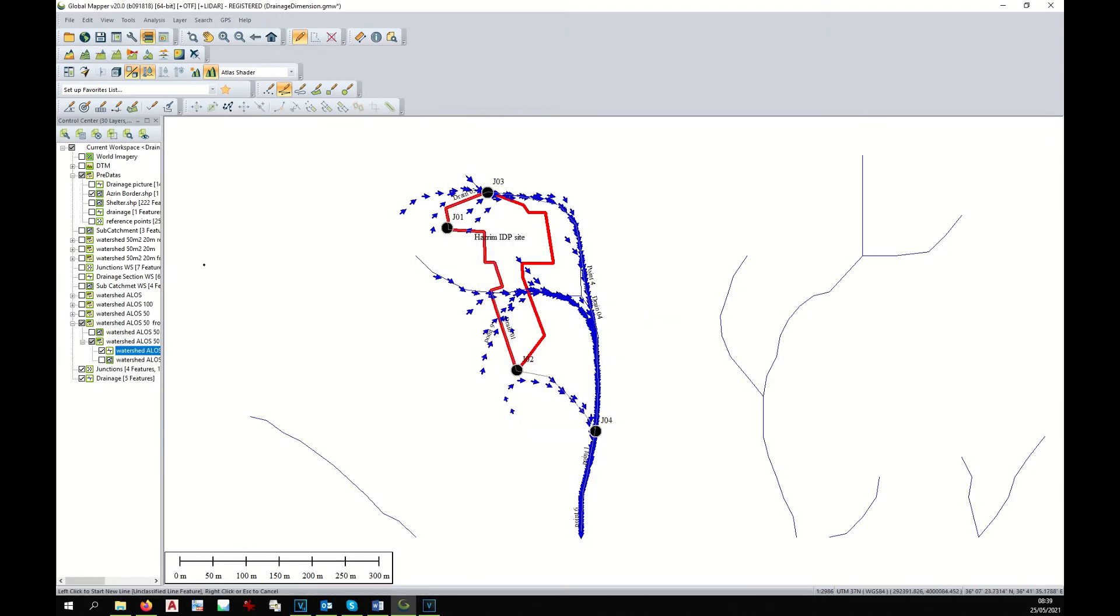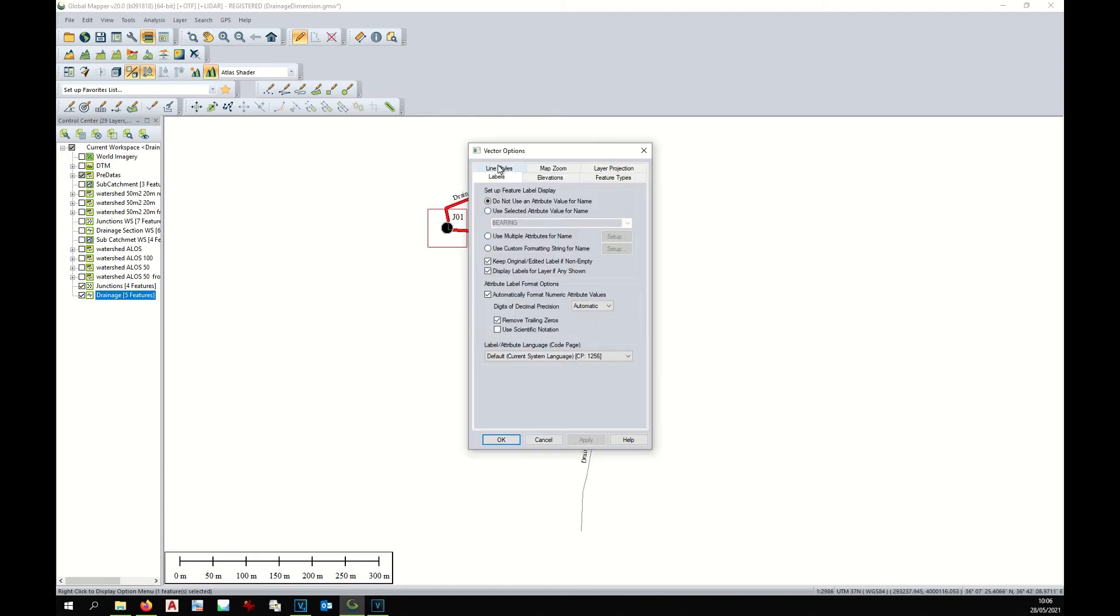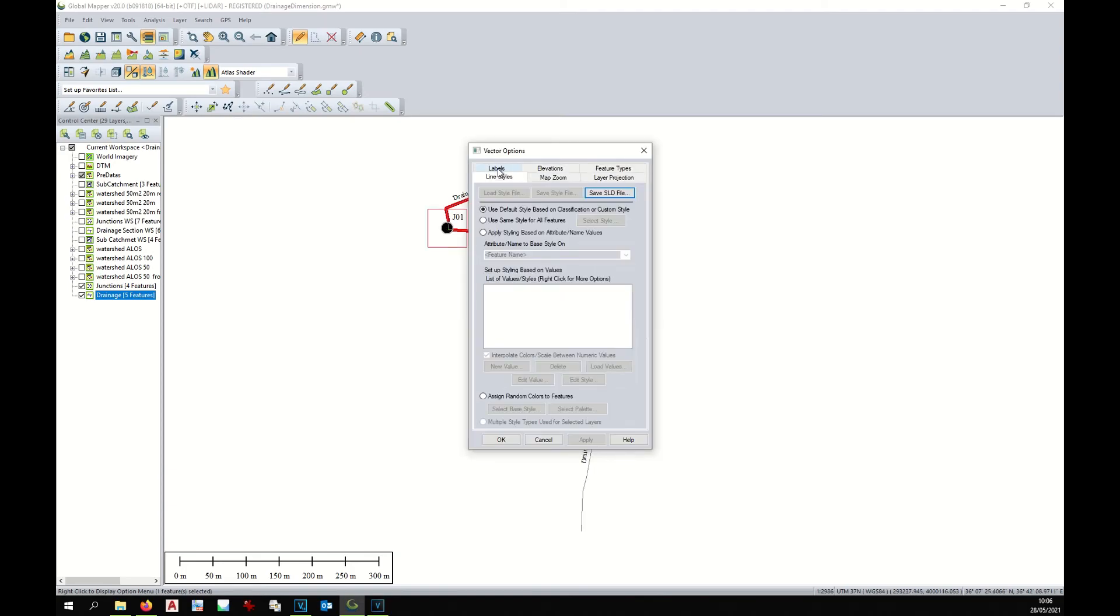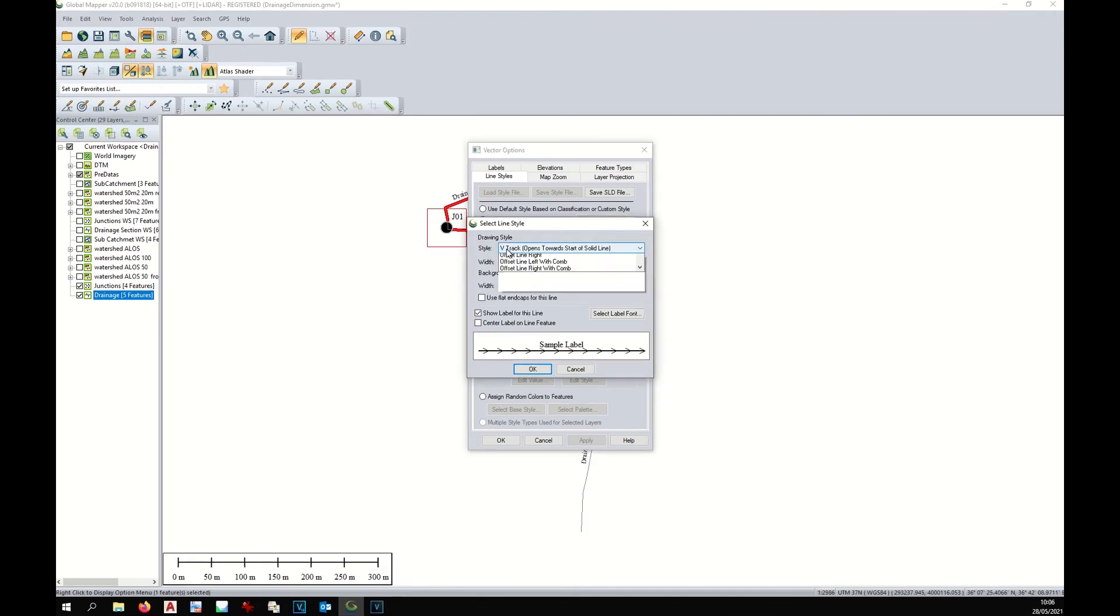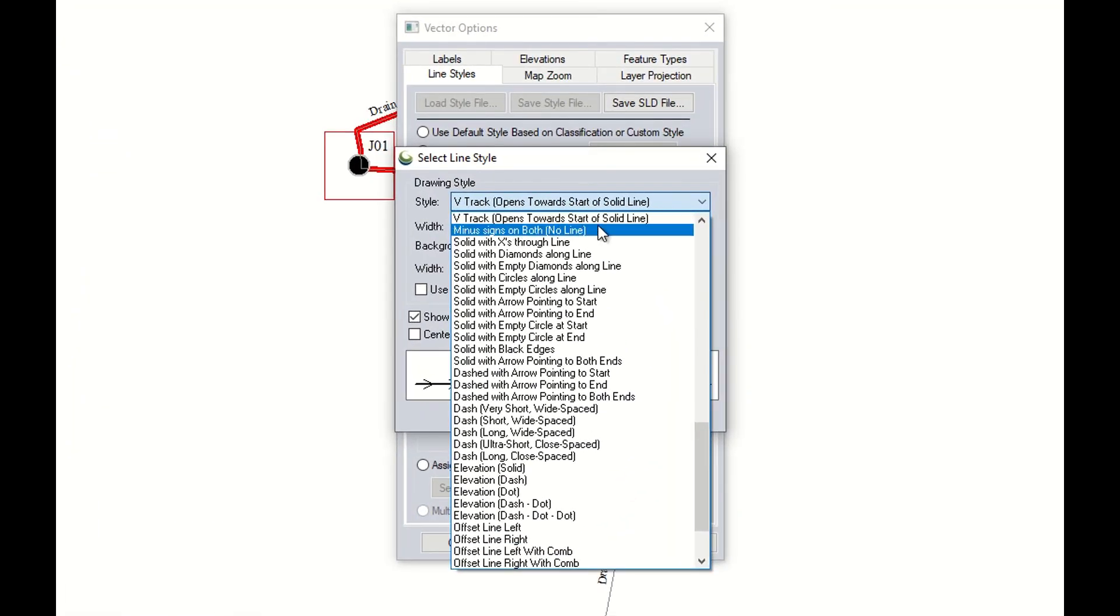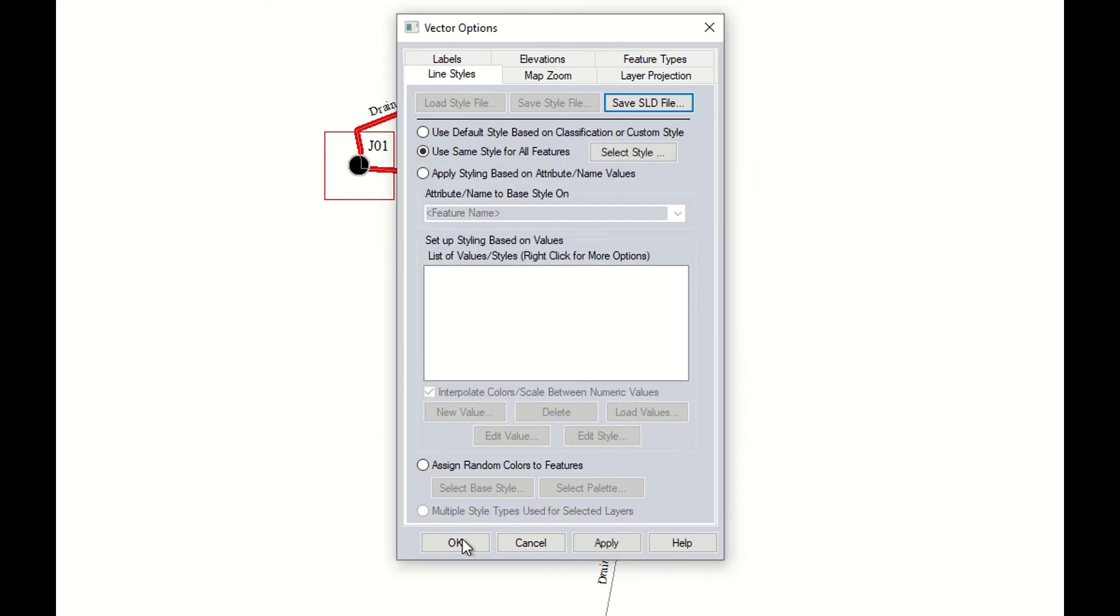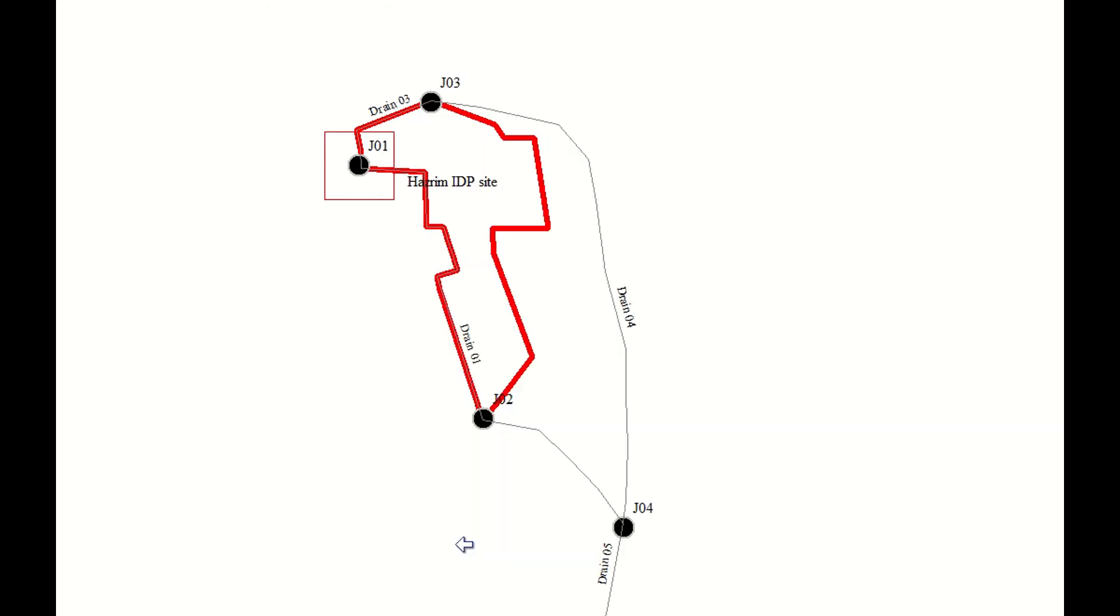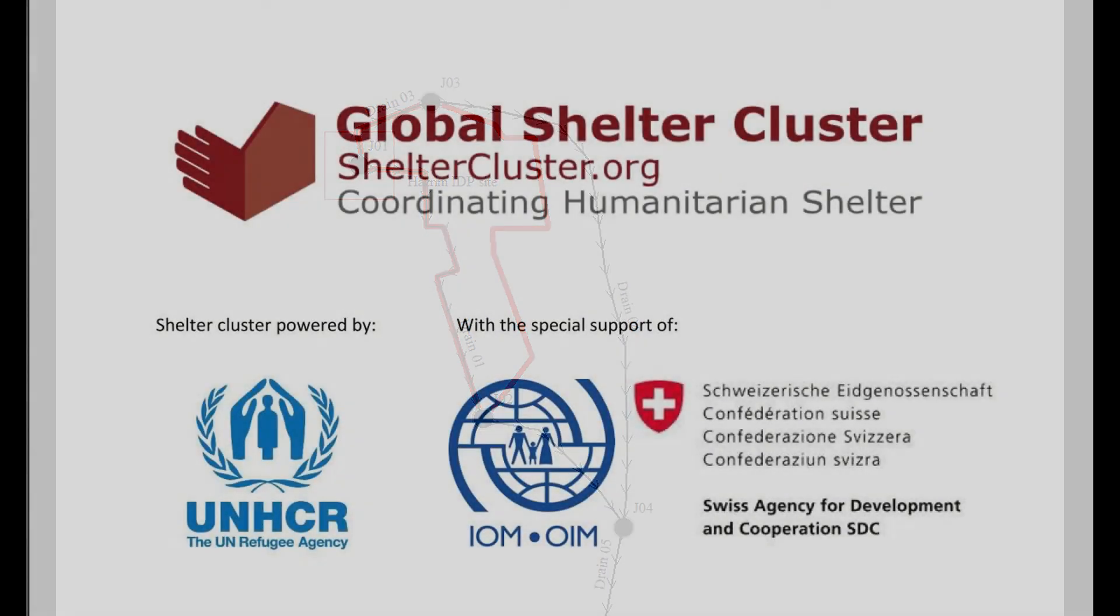At this point, let's display the direction of our drains in order to understand better our drainage system. We double-click on the drainage layer, click on line style, use same style for all features. We can choose V tracks open towards start of the solid line, maybe width 2, okay. And now we can see here the direction of our drainage.